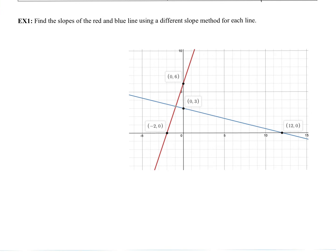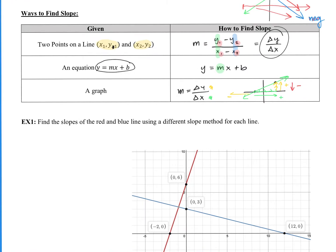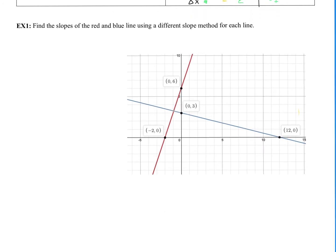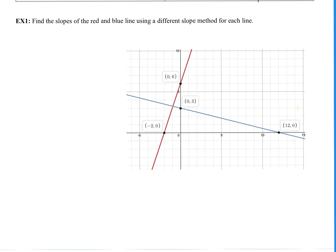Example 1: find the slopes of the red and blue lines using a different slope method for each line. One method we know we're not going to use is the equation method, because we don't have an equation for either of these. That leaves the other two methods: given two points, or using a graph. We have both of those options here, so we'll use a different one for each.